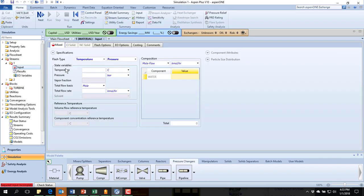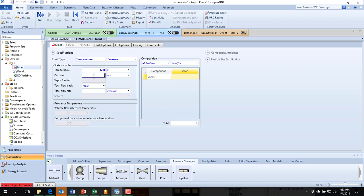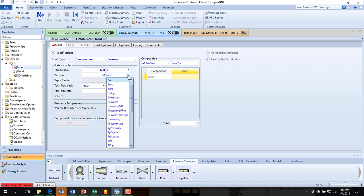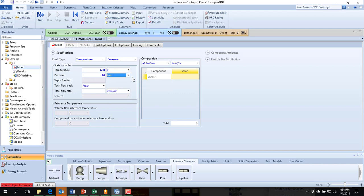So the input stream they said was 600 degrees C and 10 bar. And if ever you need to change the pressure temperature units, you can scroll through the list over here and get whatever you need.